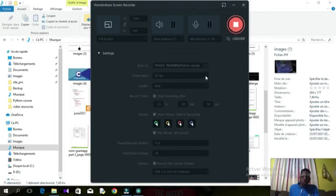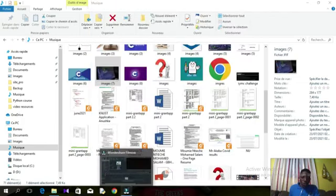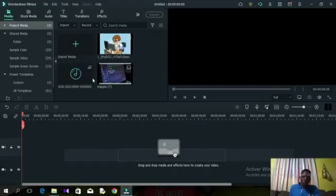Once that is done, to start your recording you can either press the button on screen or press F9. While recording, if you want to pause you press F10, and to resume it's still F10. When you are done recording and want to stop, press F9. Your video recording will automatically be uploaded into Filmora.